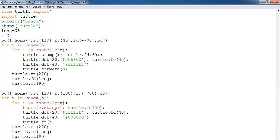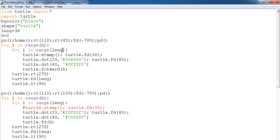I rotate right 110 degrees, right 45 degrees, forward minus 700, pen down. Now I incorporated a for loop, calling the variable h. I did the same thing but this time I'm actually calling the variable length right there.